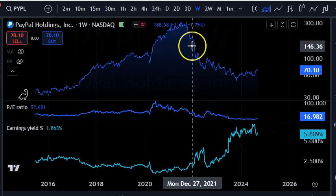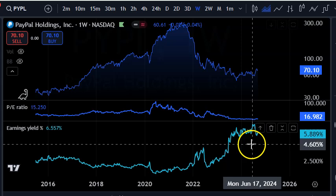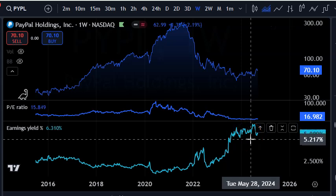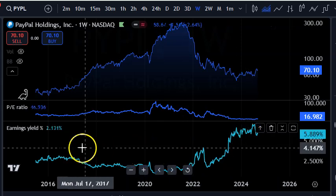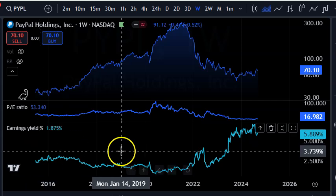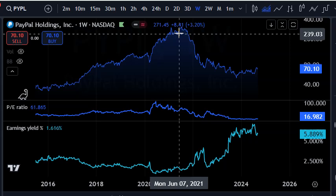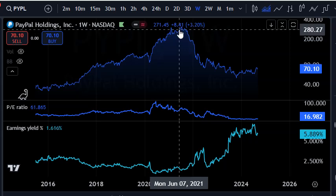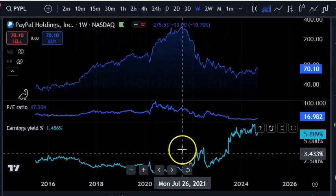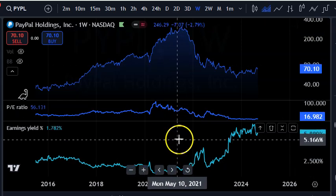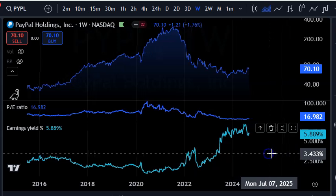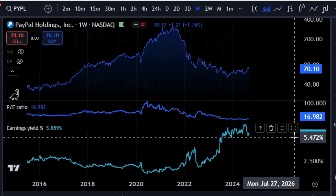The stock price has come down quite a bit, which means the earnings yield right now is much more attractive than it previously was. At the peak, when PayPal was trading at almost $300, the earnings yield was very low — in the low ones. But now it's in the higher range, almost 6%.